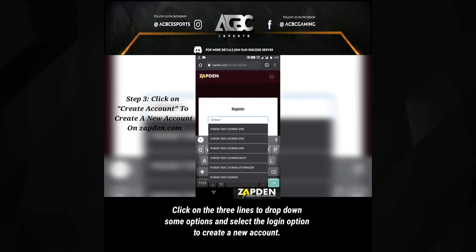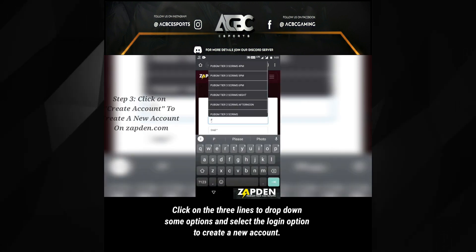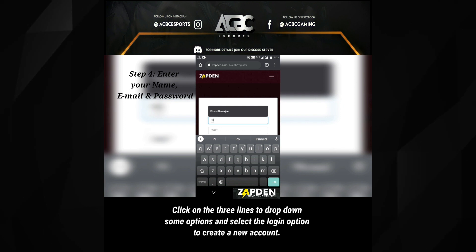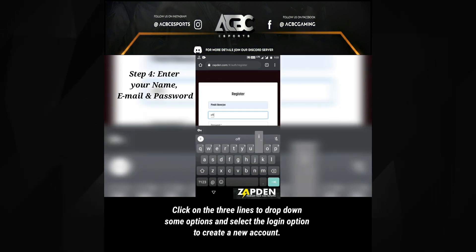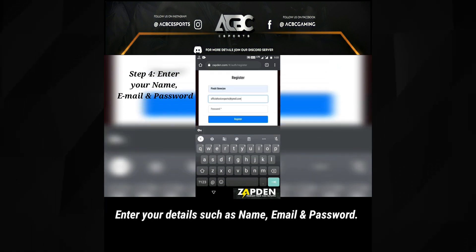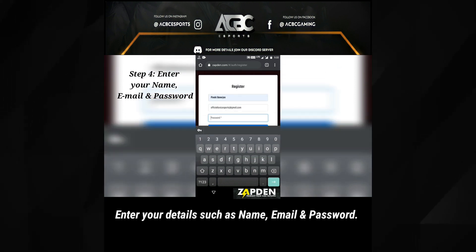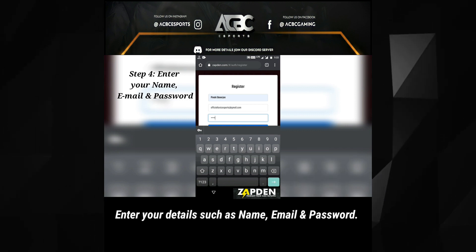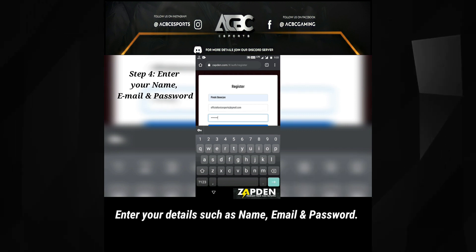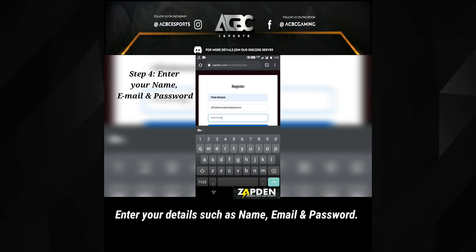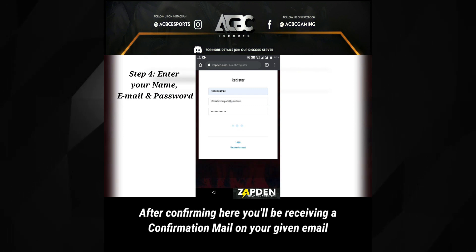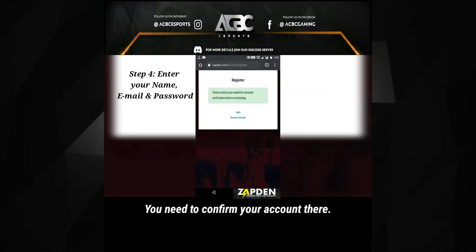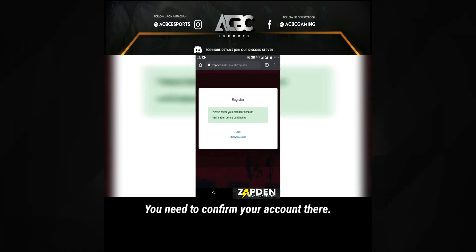Click on the three lines to drop down some options and select the login option to create a new account. Enter your details such as name, email, and password. After confirming, you'll be receiving a confirmation mail on your given email — you need to confirm your account there.